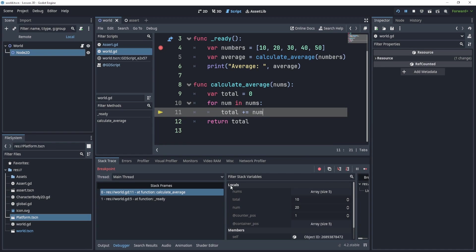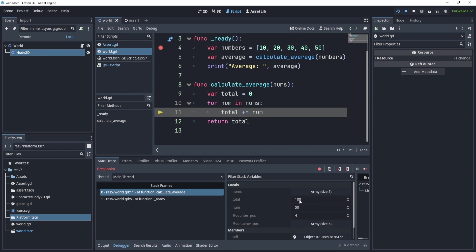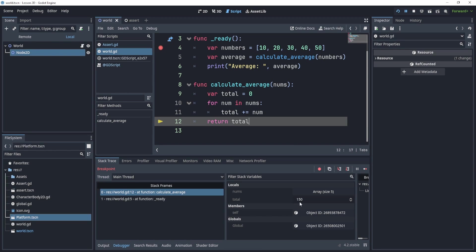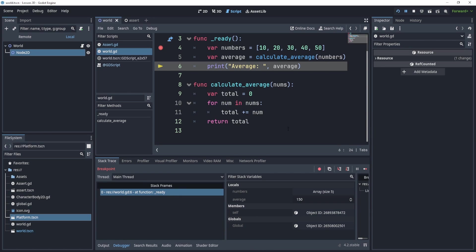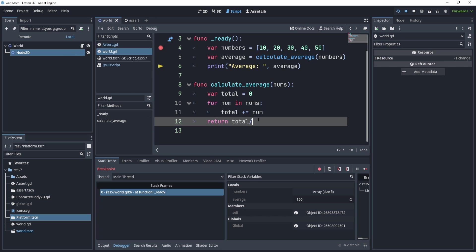And this will go into the function and go line by line and tell us what is happening. And you can even see over here, the local variables, total and number. We can keep going, keep going 100, 150. And then it's still 150. So now we can think, okay, well, what went wrong, we got 150, but we didn't divide it by two.